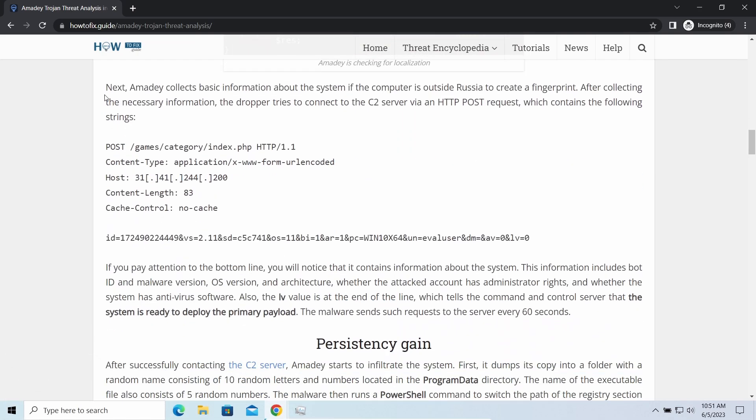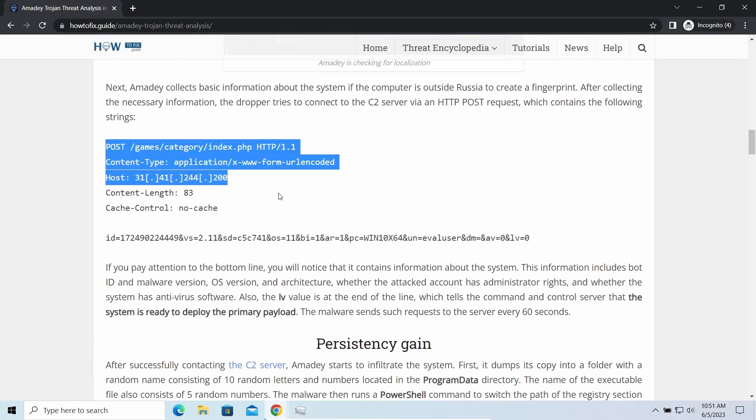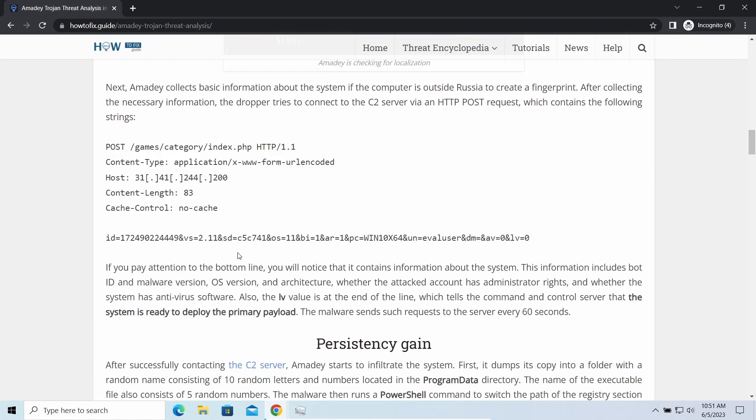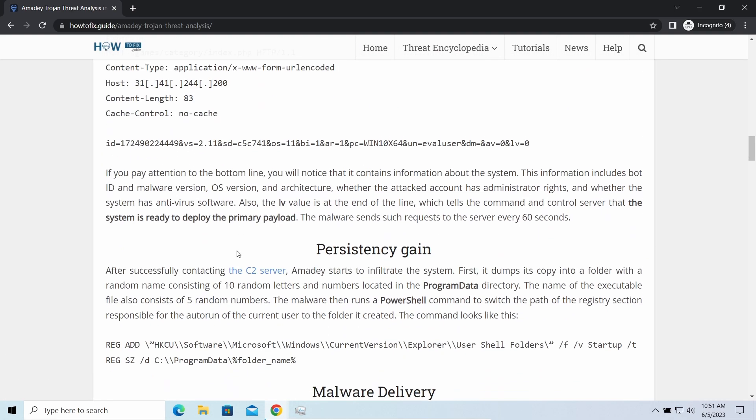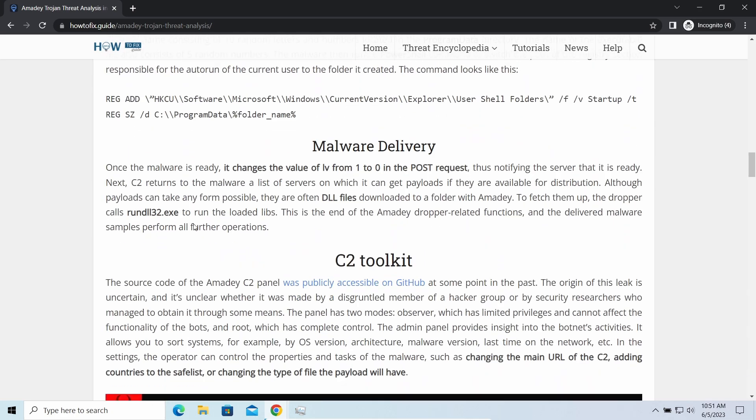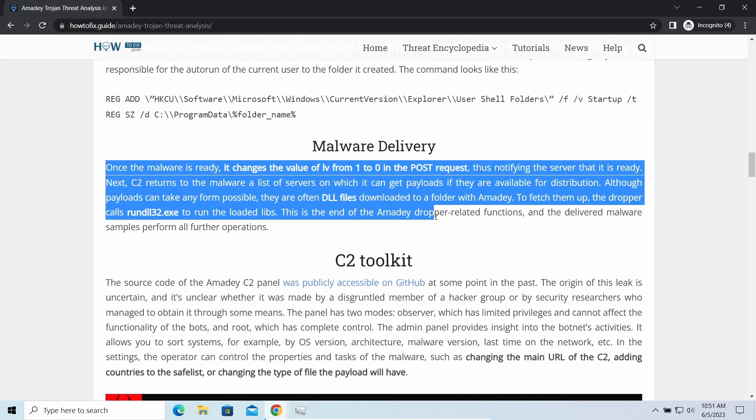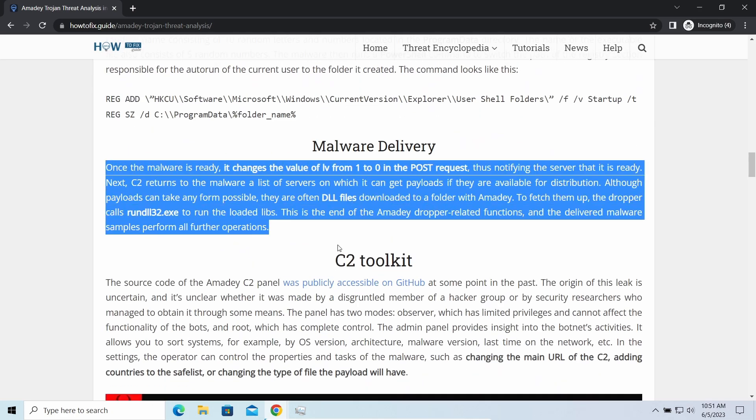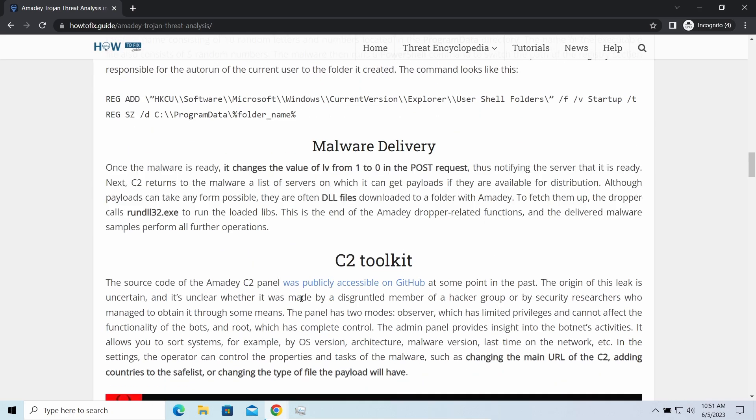Instead of direct downloading from the C2 or installation with cracked software, it brings any other threat by a simple command. Hackers ease further infections using Azorult.